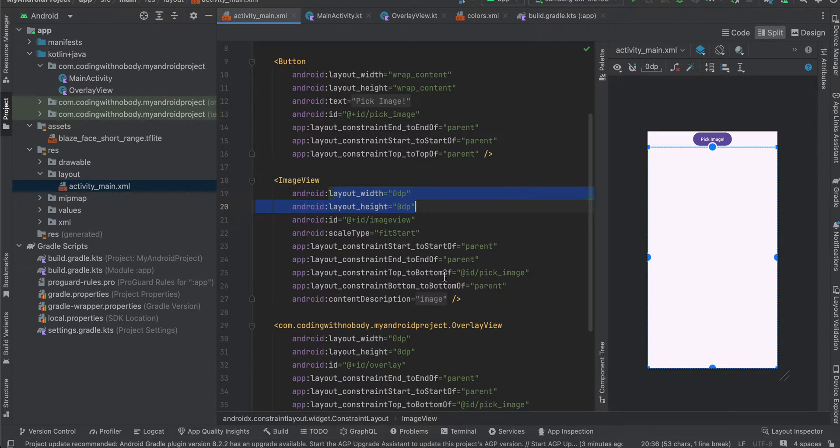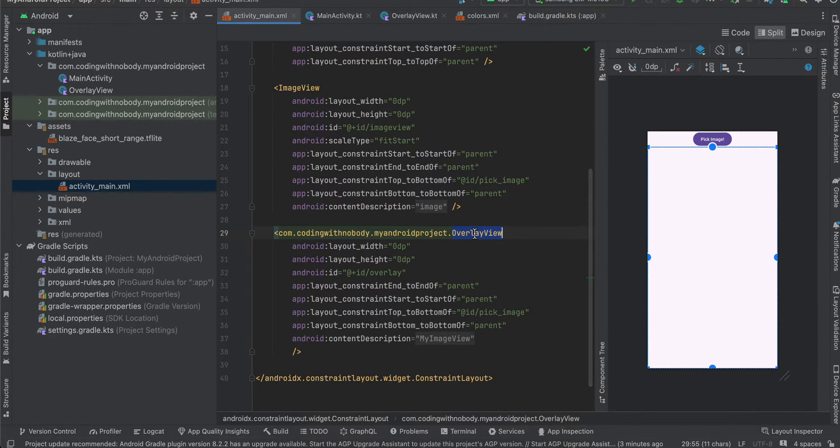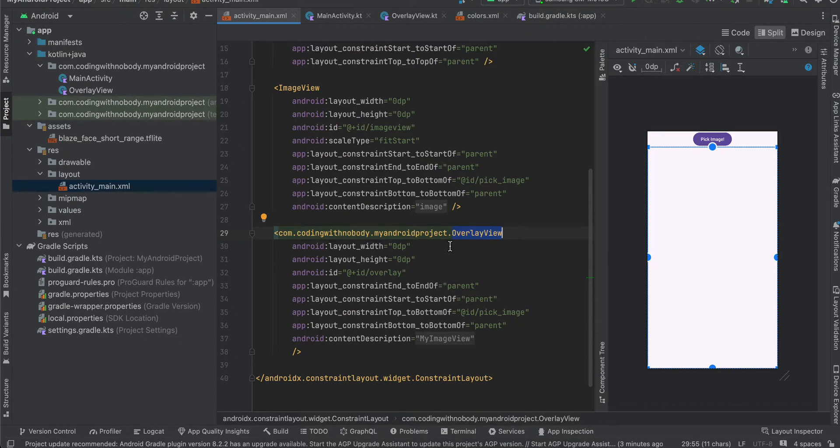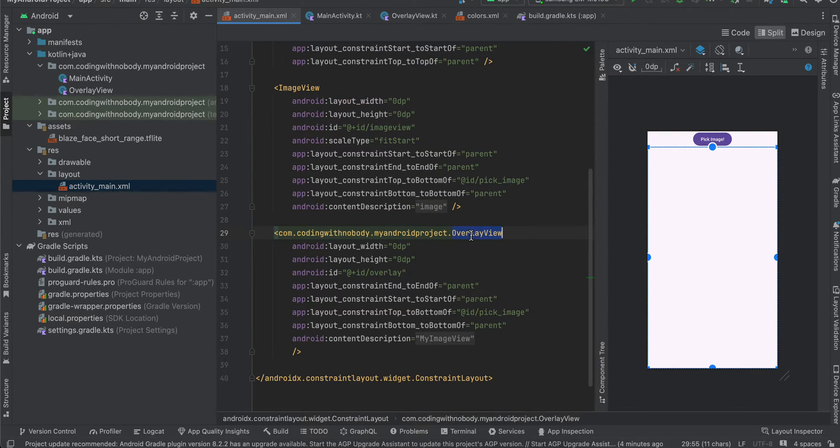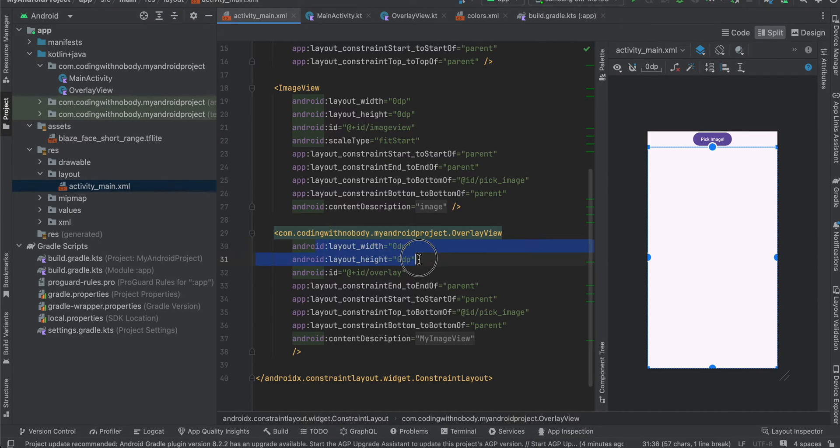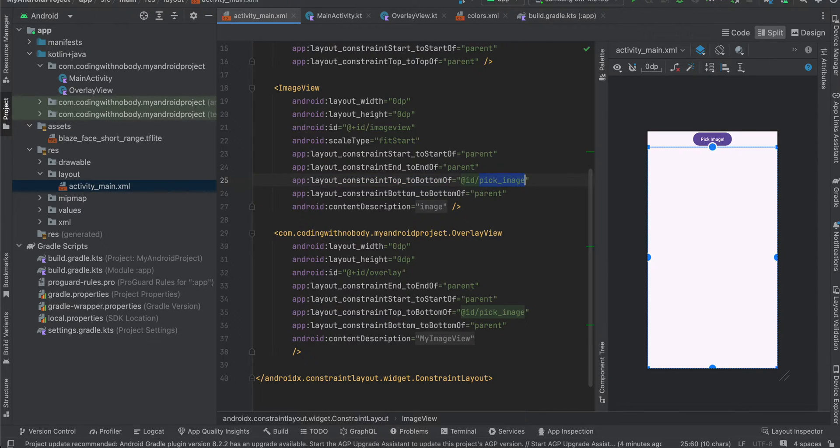Whatever is the height and width of your image view, same should be the height and width of your overlay view as well. I'm occupying the entire width and height of our screens, so for the overlay view as well I'm occupying the entire width and height. And if you see the constraint top for my image view is at the bottom of our button, and similarly for overlay as well.